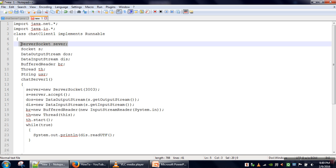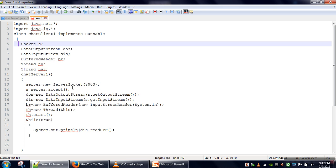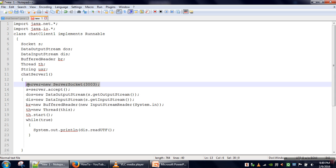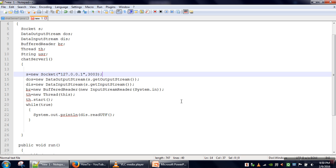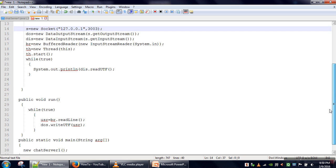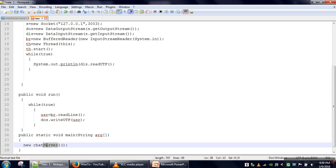In the client program we don't need the ServerSocket class object. Instead we directly create a Socket class object, and that object needs two pieces of information: the IP address of the server — in our case the server is also running on the same machine — and the port number. If your server is running on another machine in the same network, you have to specify the IP address of that machine. The rest of the code is fine and it will work. We save it.